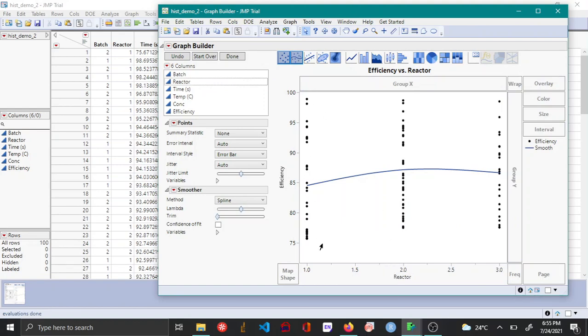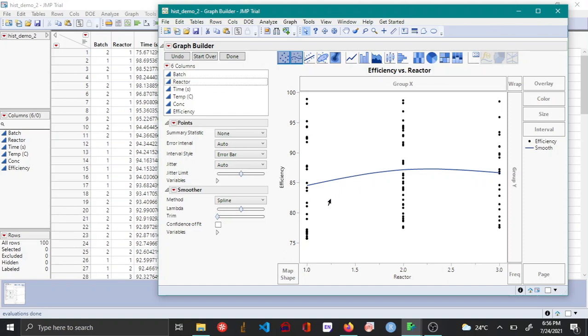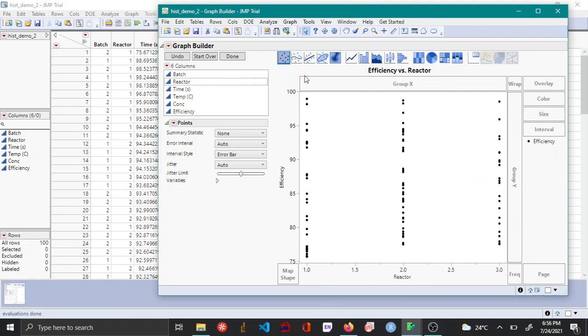Now you can see the data points with respect to the three different categories of the X variable, which is the reactor. By default, JMP shows this smoother line. In this case, the smoother line does not make any sense because your X variable is a categorical variable, so this can be removed by unchecking the smoother box at the top.